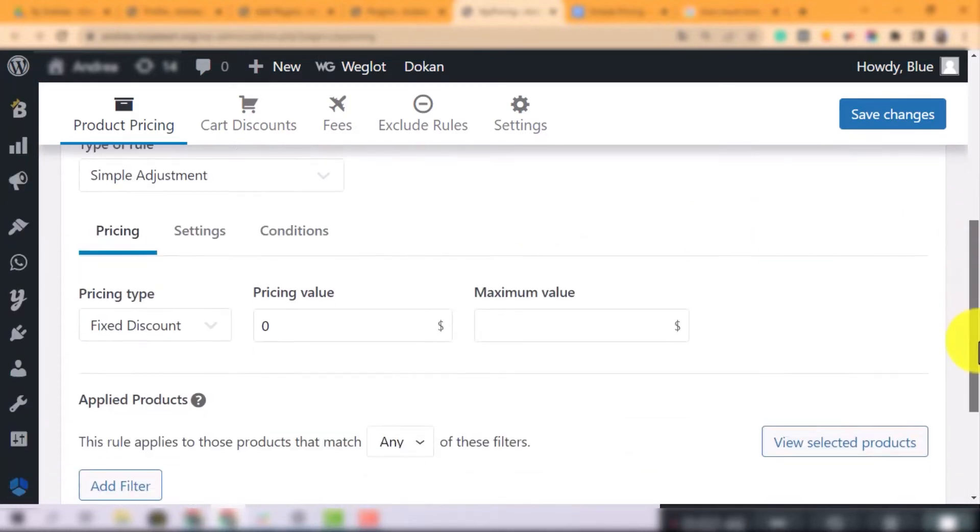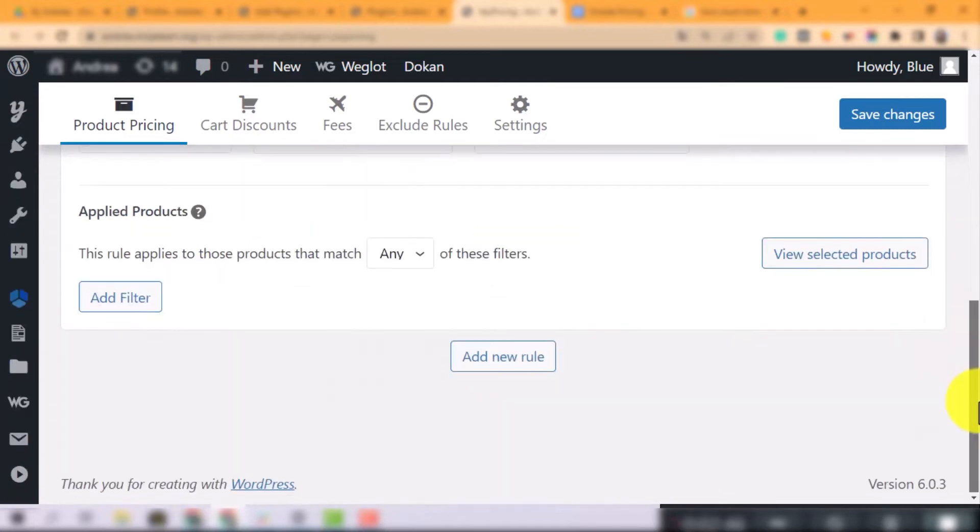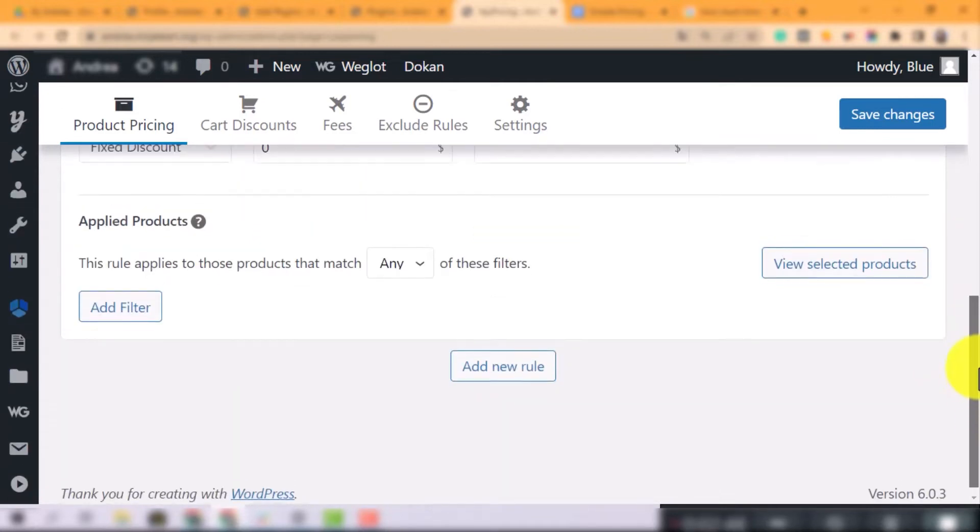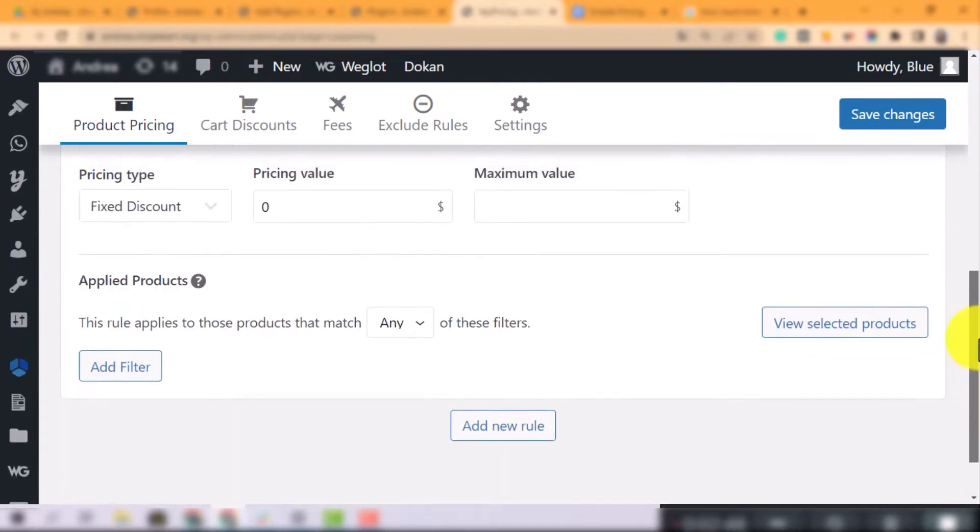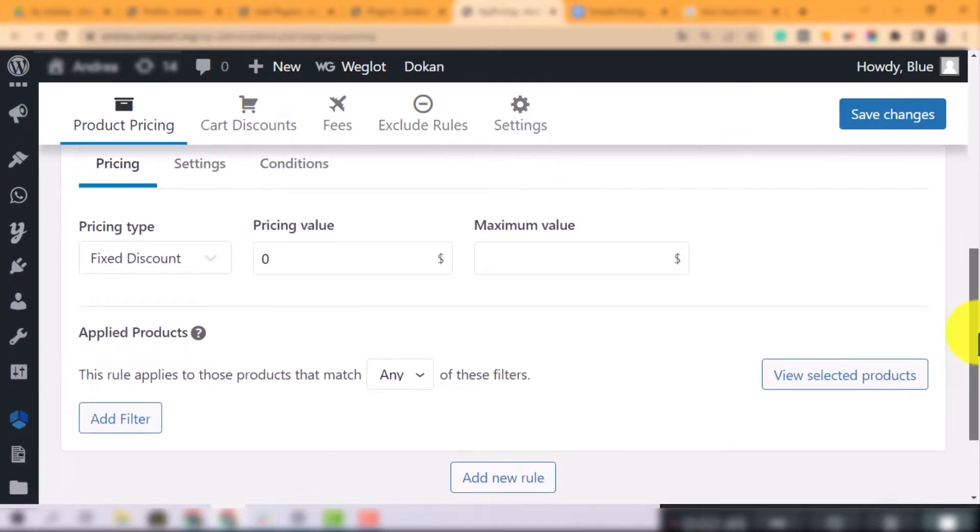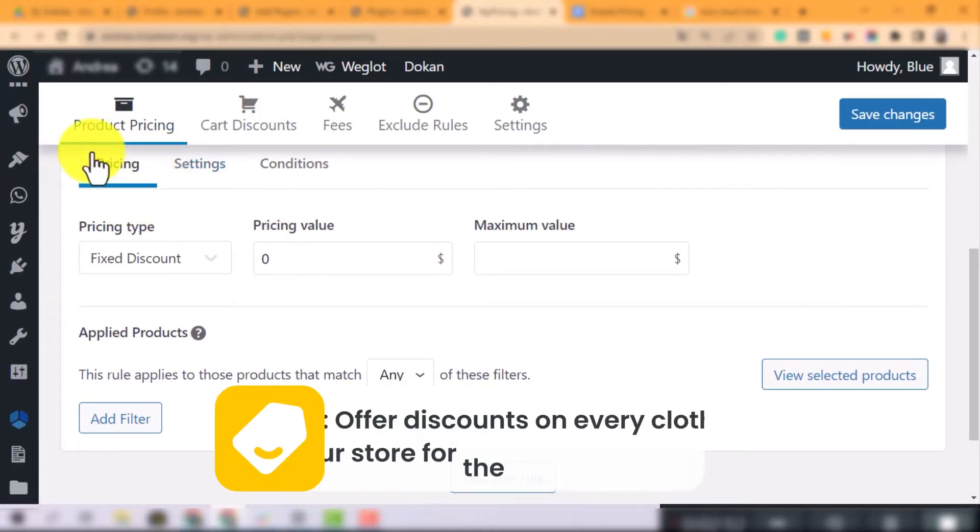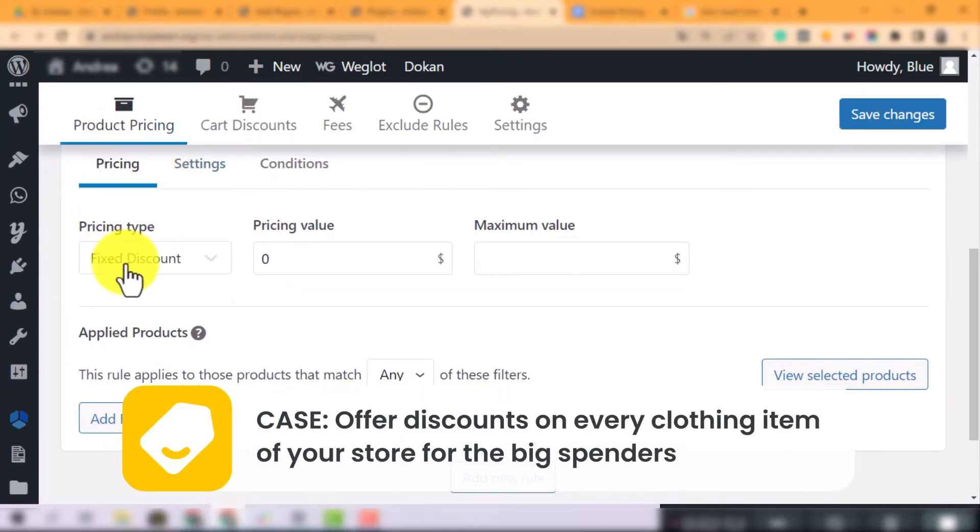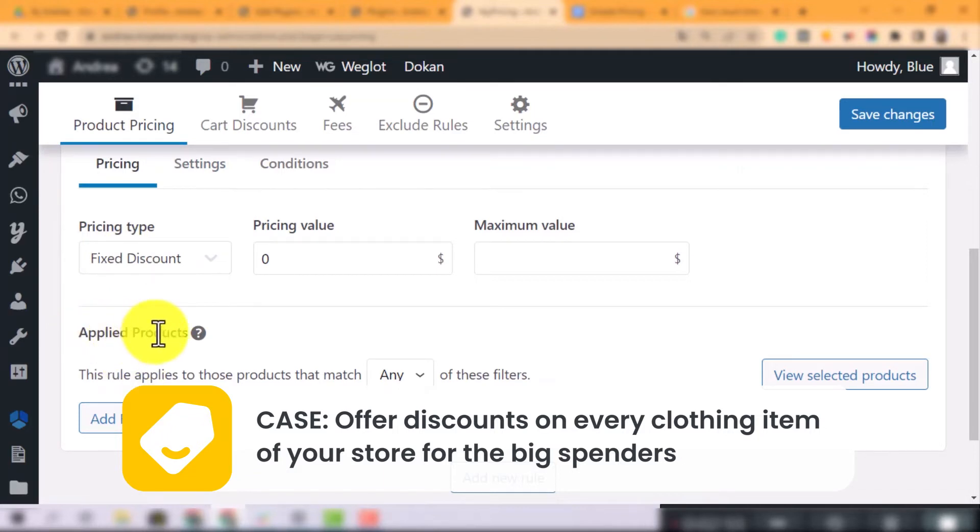The first sub tab, Pricing, allows you to set up the price modification for specific products. Let's start with a case that you offer discounts on every clothing items of your store for the big spenders.